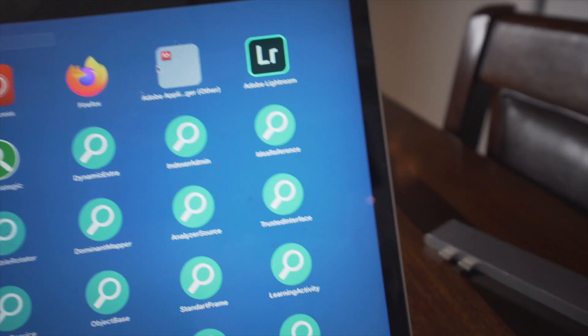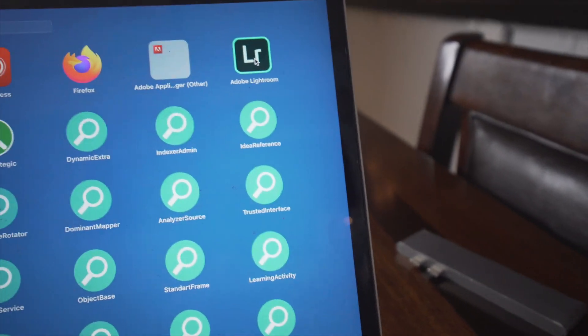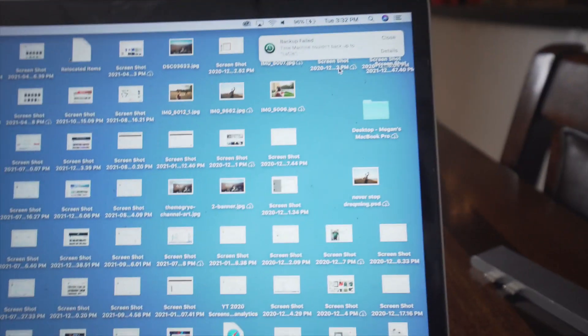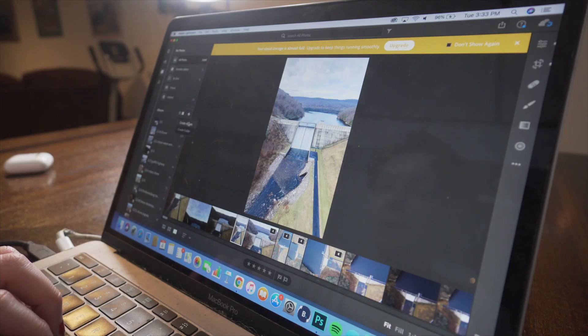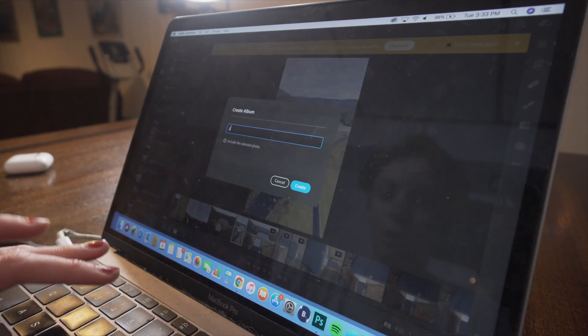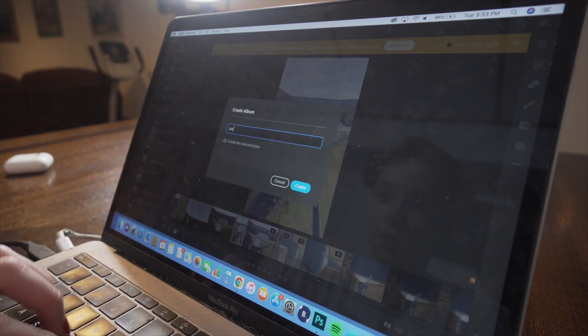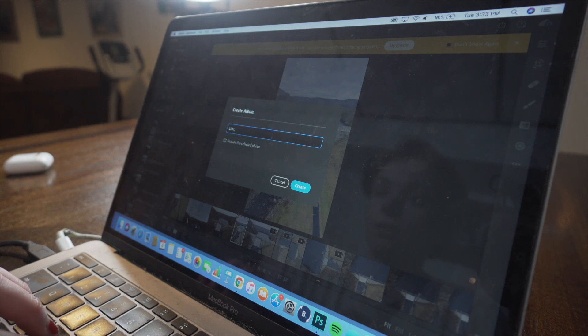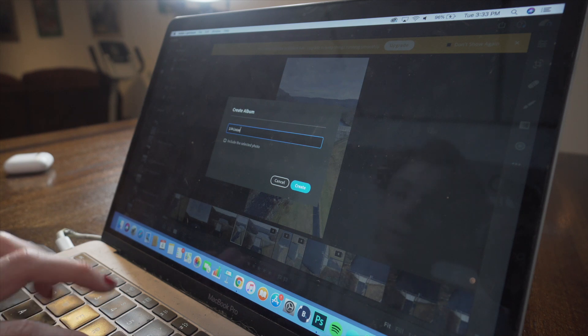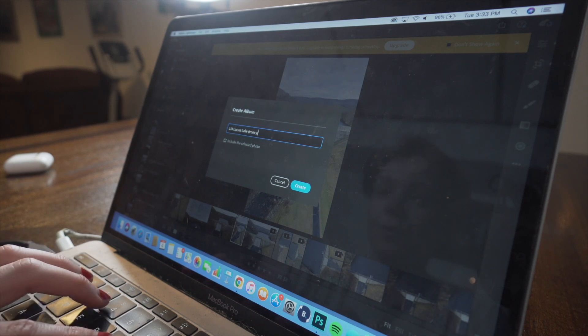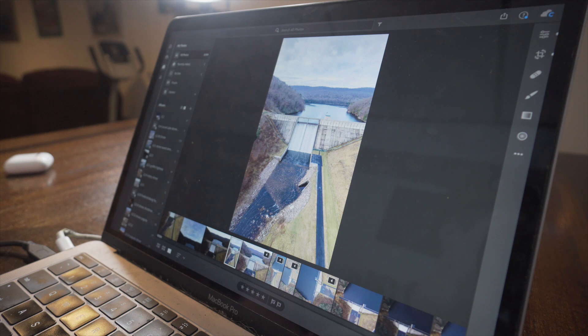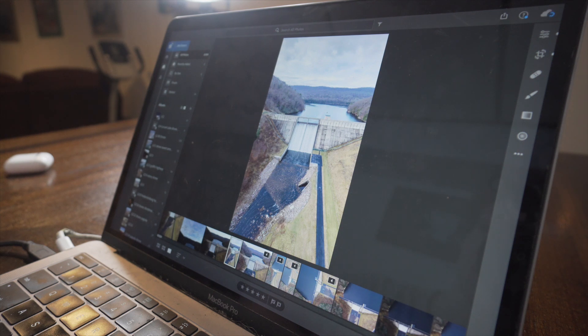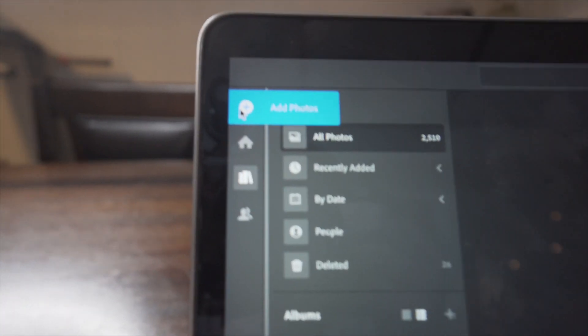which is the Adobe editing software I use to edit my photos. I'm going to create a new album and I'll call it January 4th Locust Lake Drone Photos. Then I'm going to click this Add Photos button up here in the top left corner, as you can see.